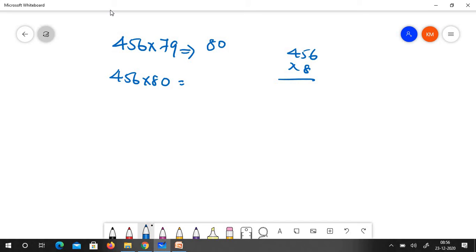6, 7, 6, 8, 4. So 8, 5 is 40 and again 44, 4 reminder. 8, 4 is 32 plus 4, 36.